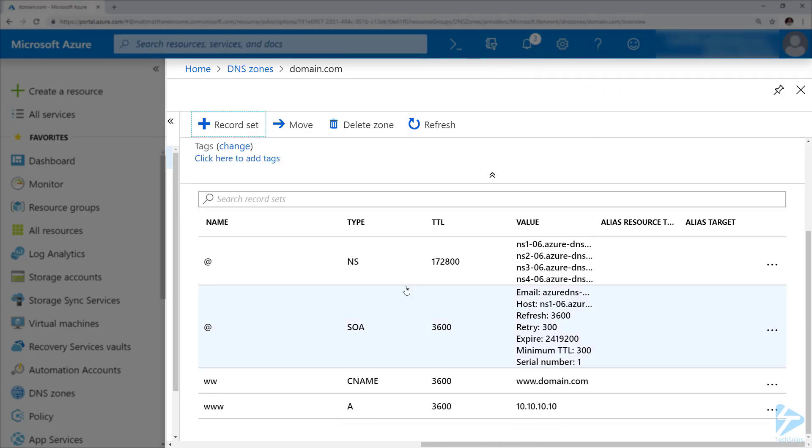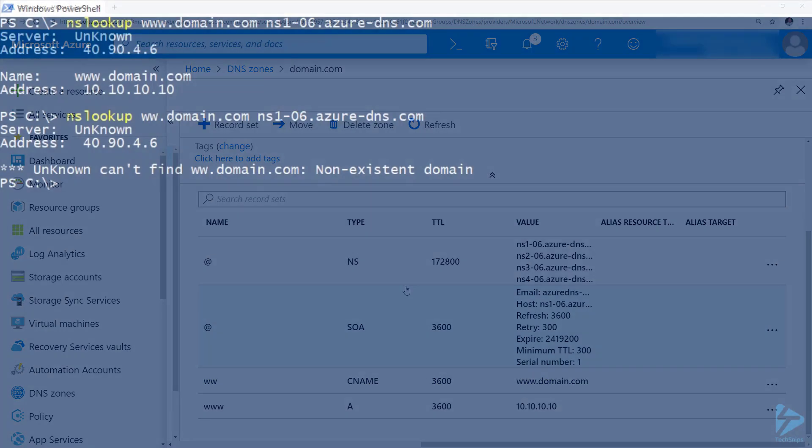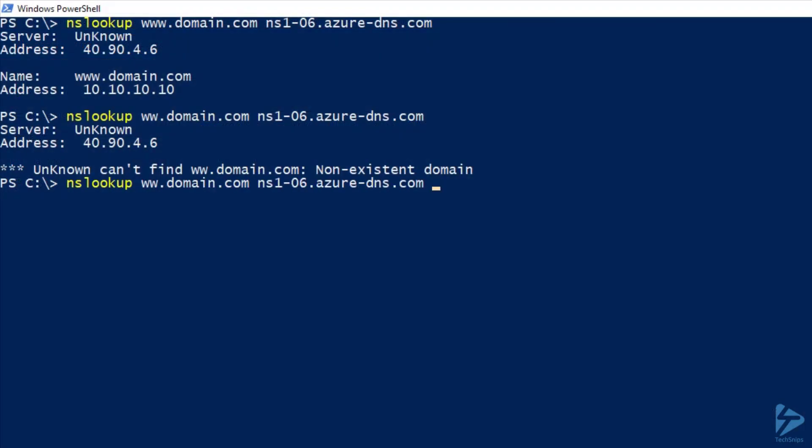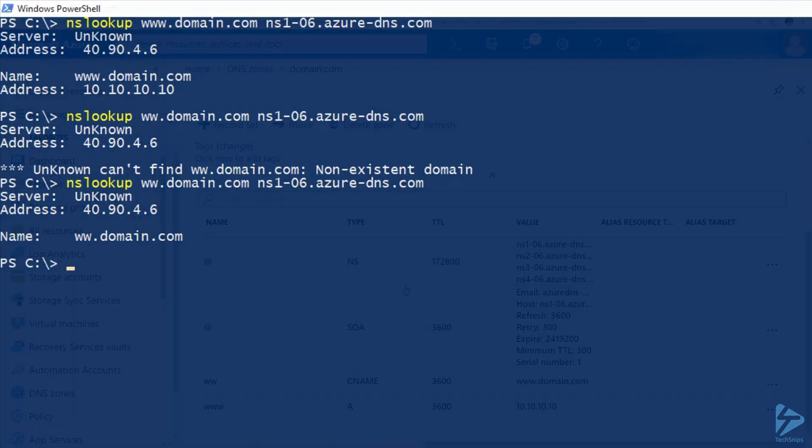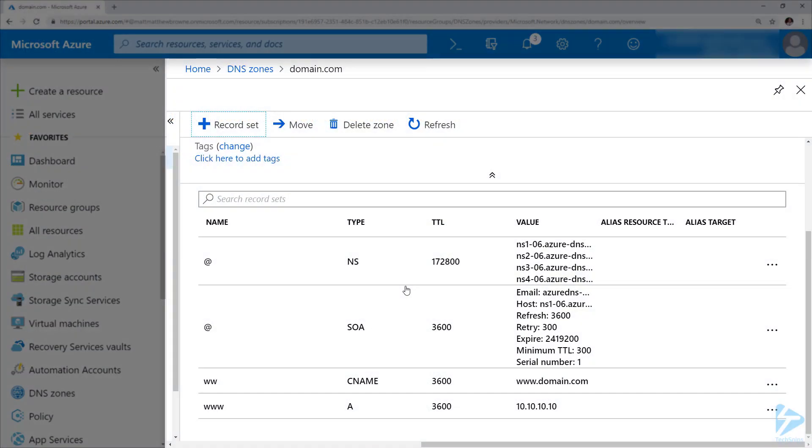If we scroll to the bottom of the list, we've now got the ww CNAME. If we go back to our command prompt and run the same nslookup command again, we'll notice that now resolves.